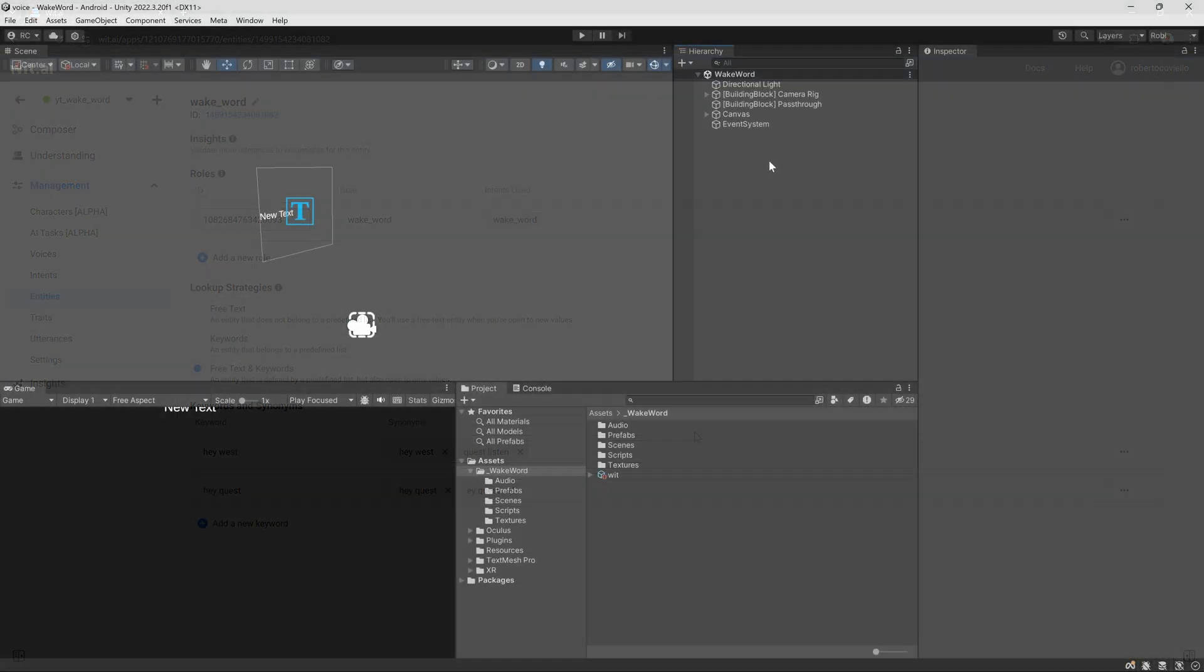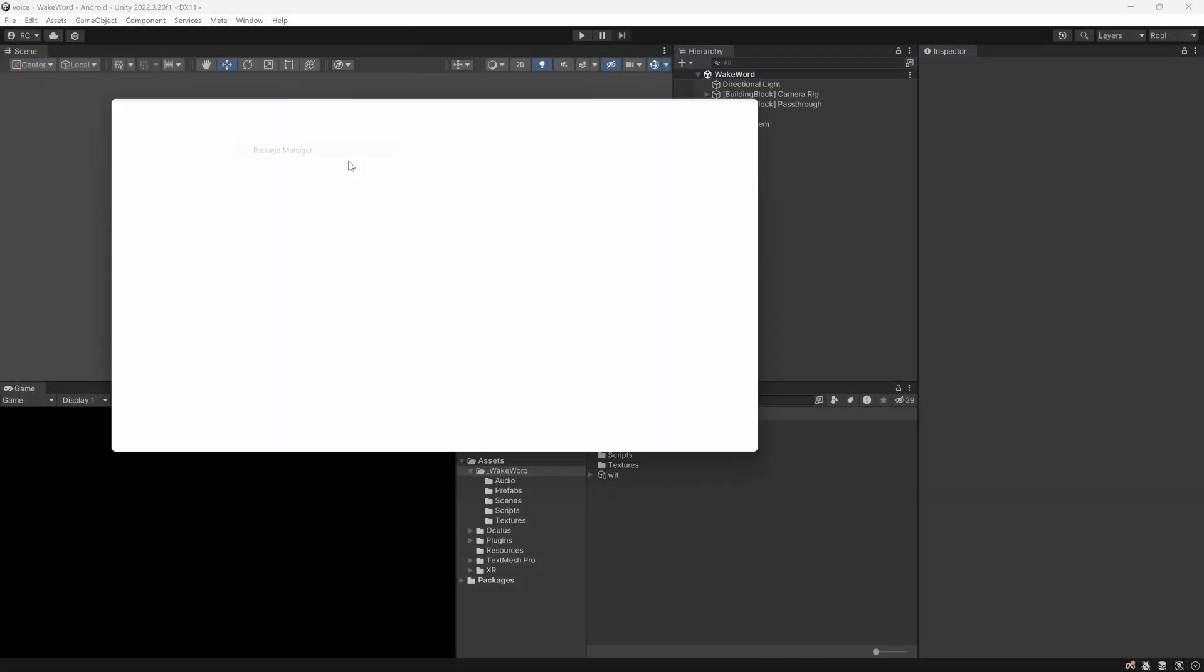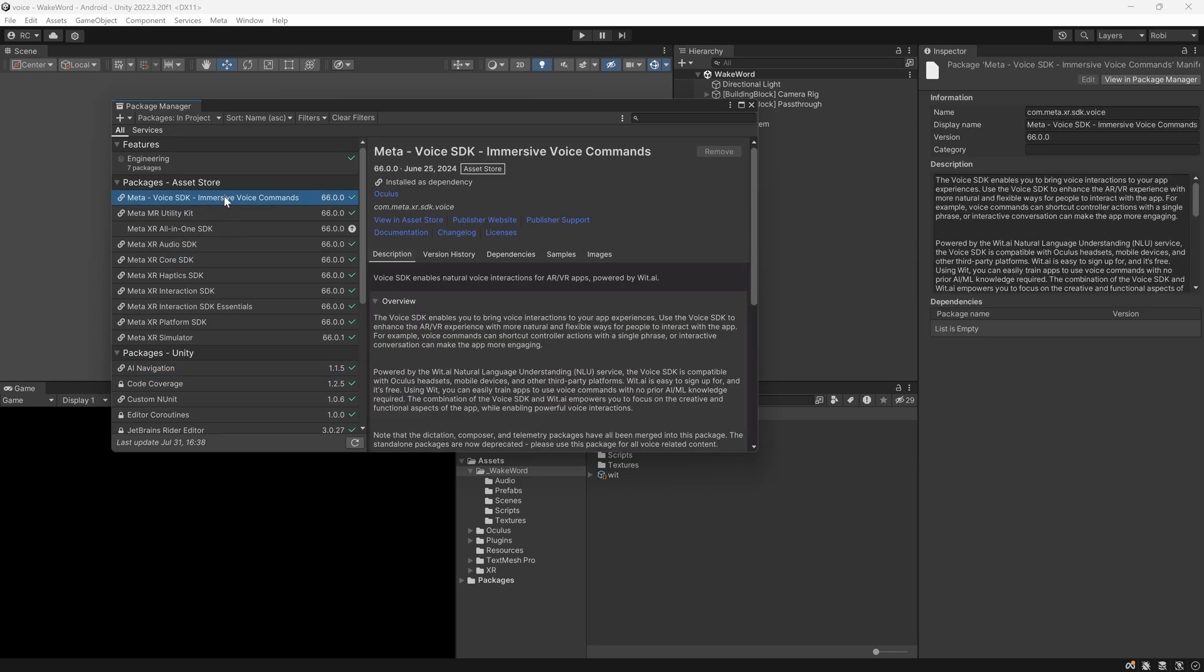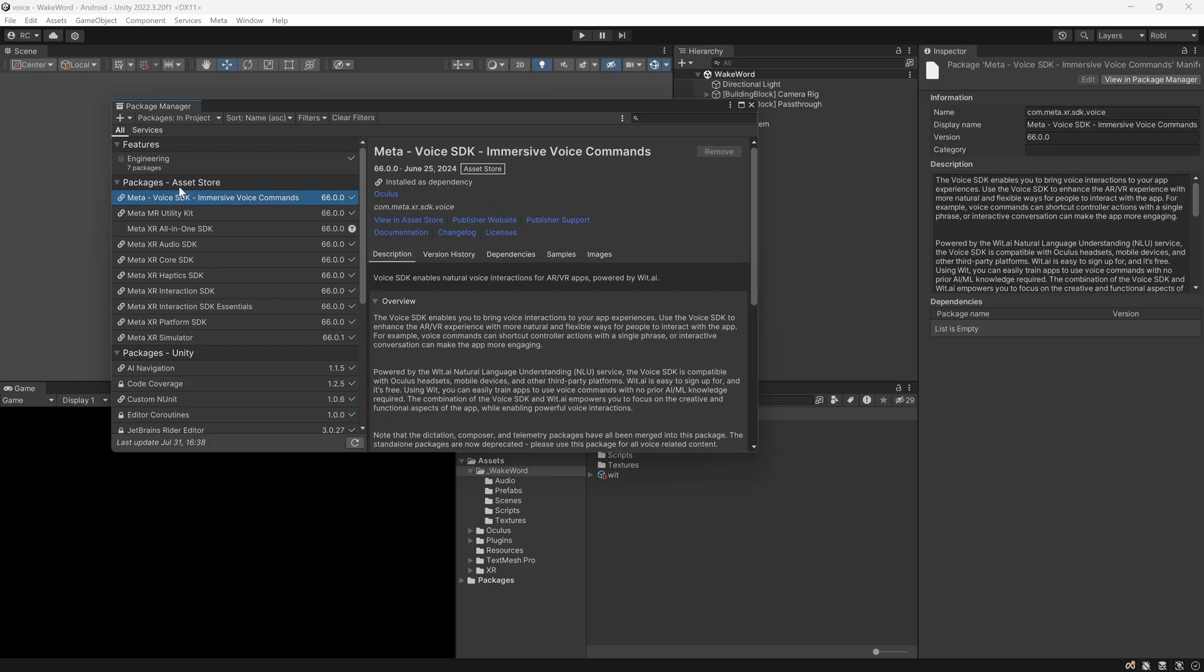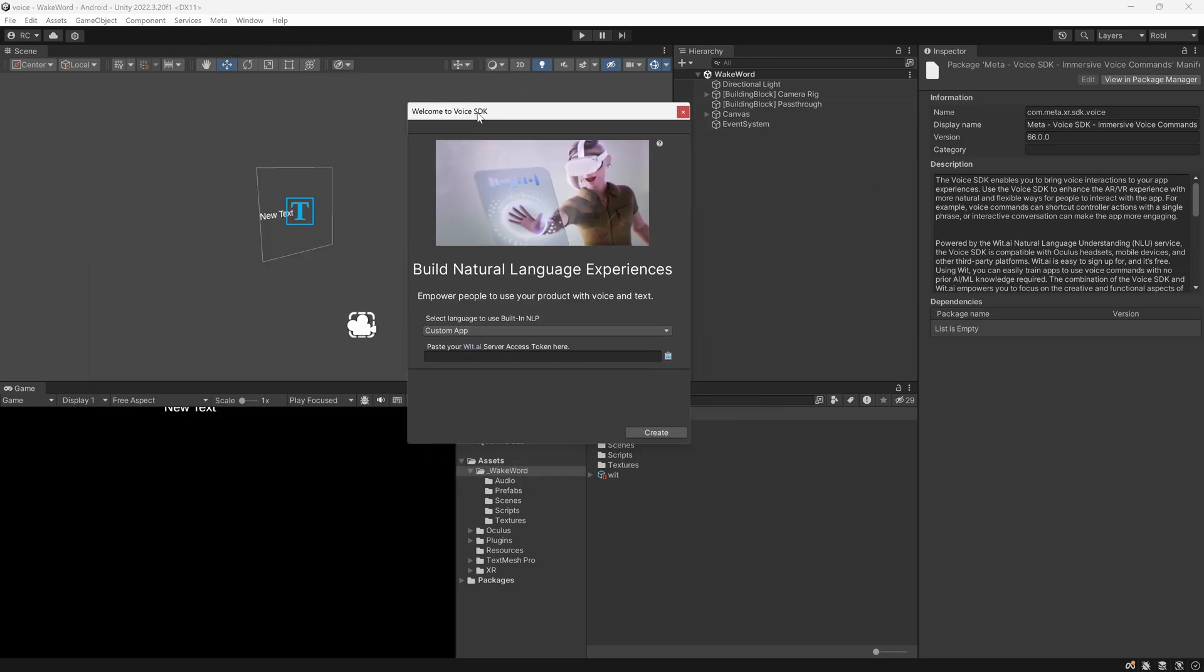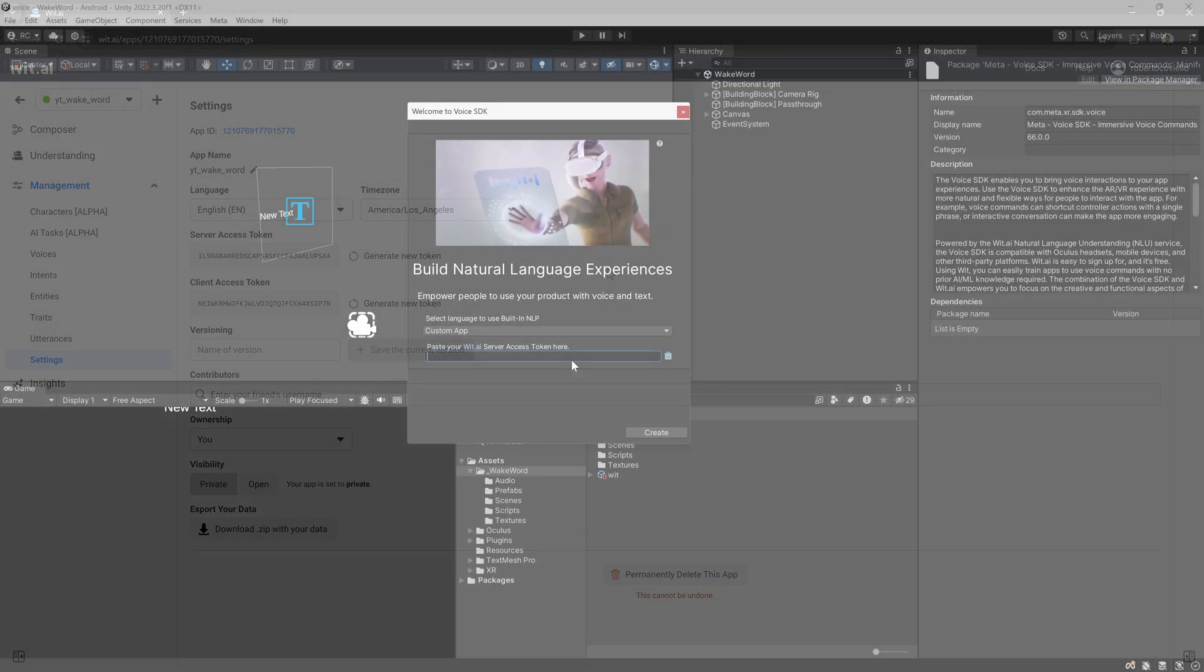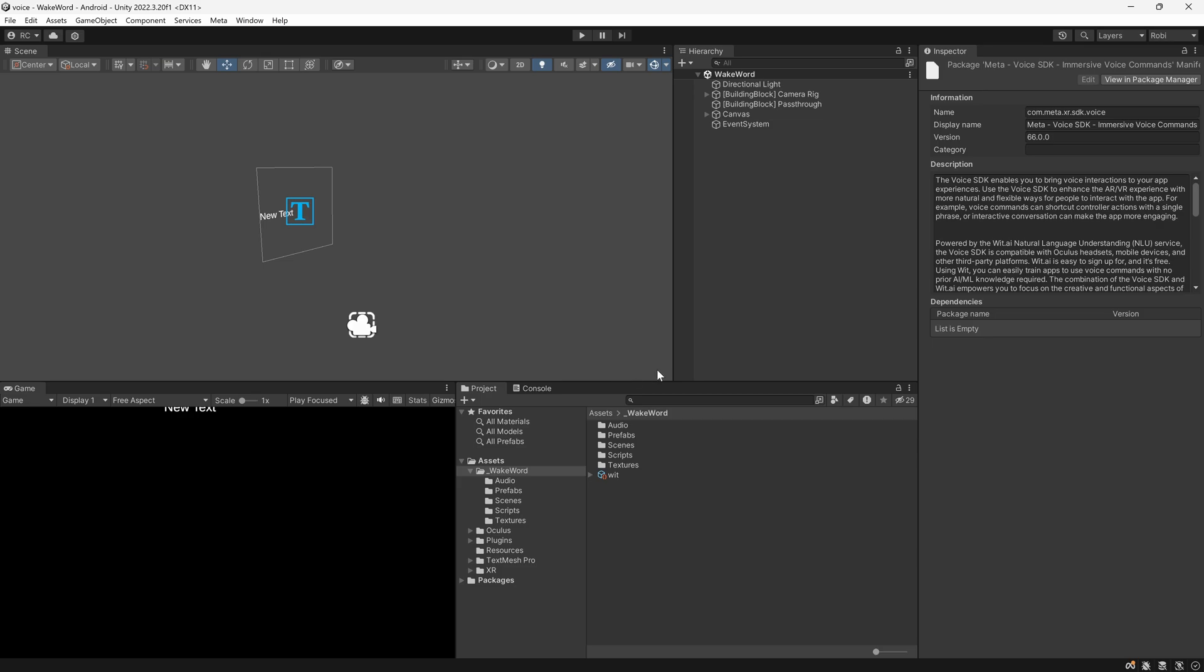We can now open up a new Unity project. We then want to install the Meta XR Core SDK as well as the Meta Voice SDK Immersive Voice commands. Alternatively, to make it easier, you can just add the all-in-one SDK. You can find the link to these SDKs in the description. In Unity, we want to go to Meta, then Voice SDK and then get started. Here we want to paste the server access token of our WIT app that we can find under Management and then Settings. This will generate a new configuration file. Just give it a name and save it somewhere in your project.